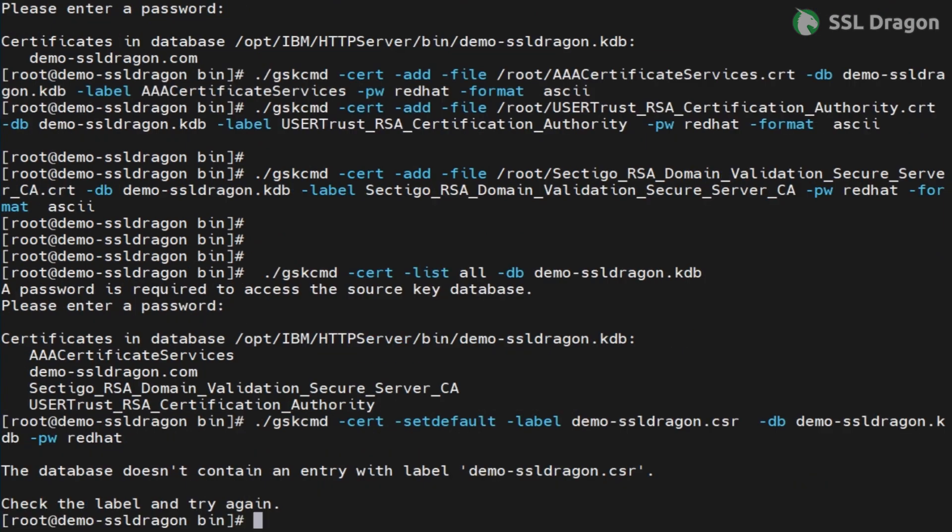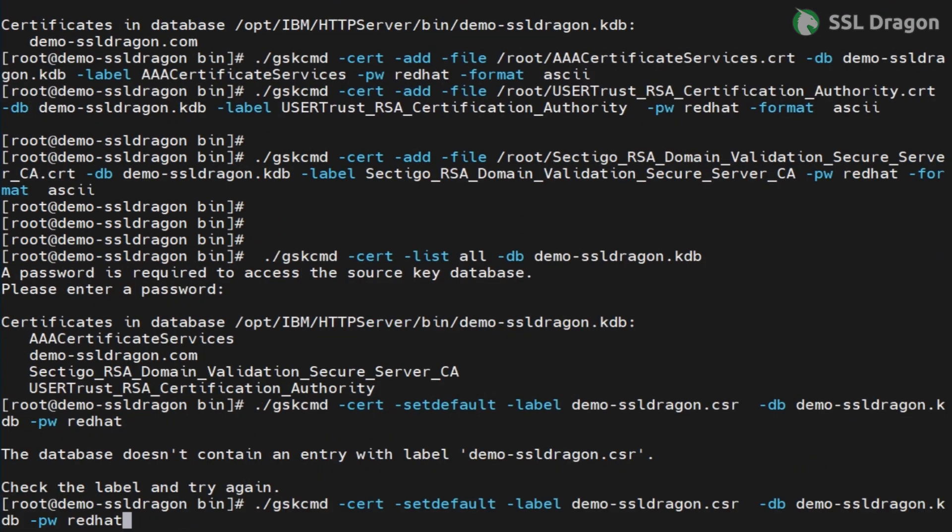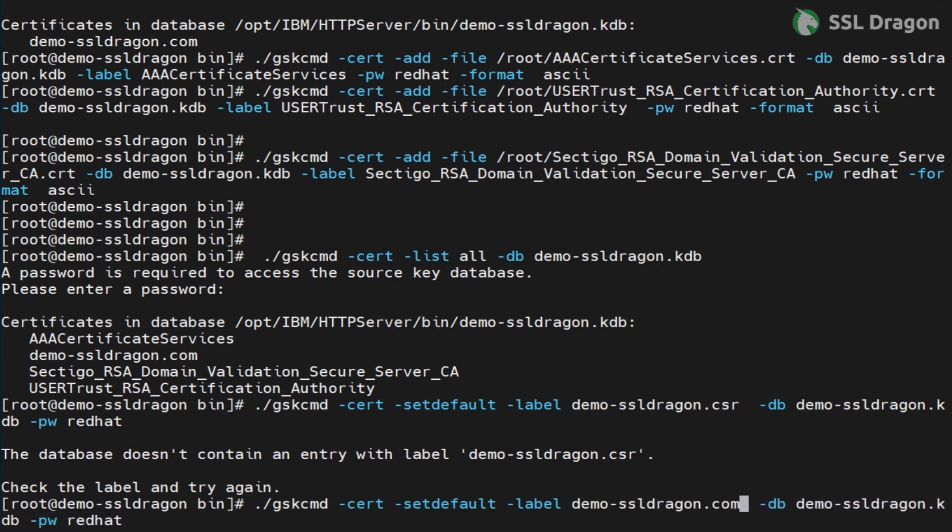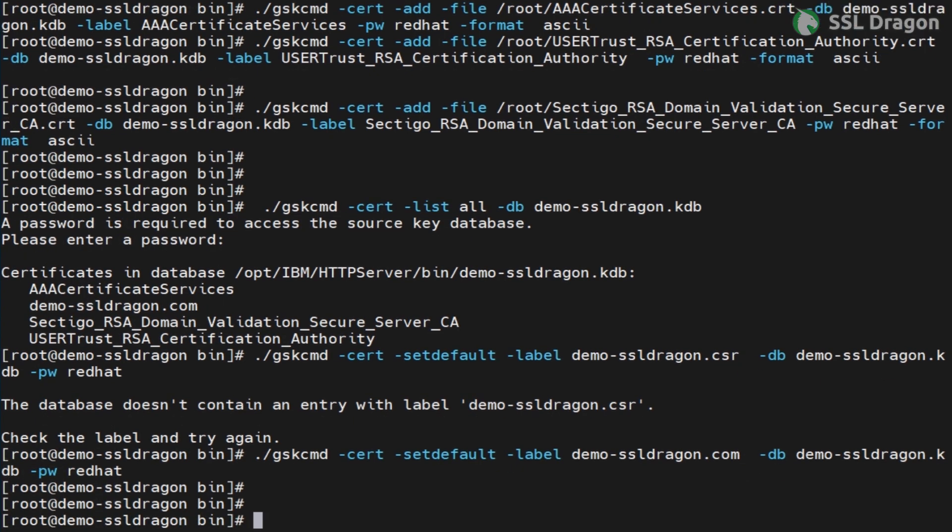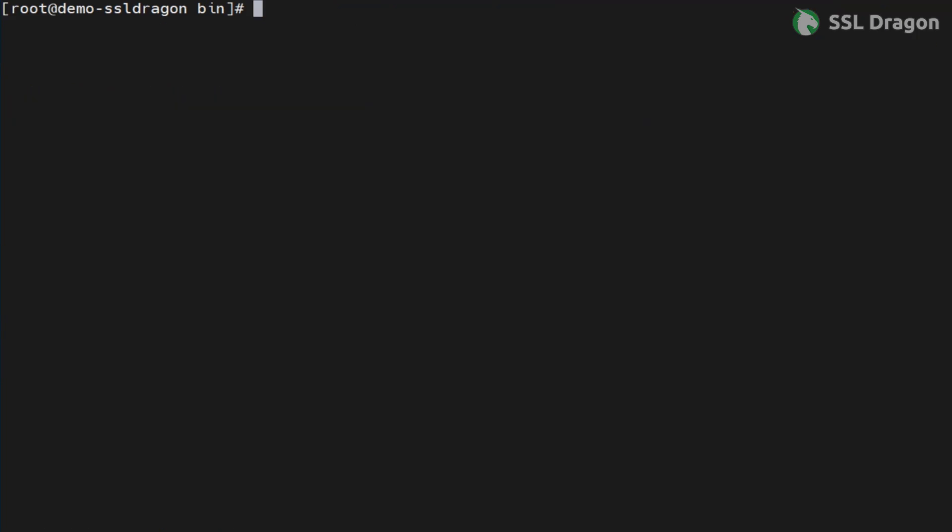Now, set our imported personal certificate as the default certificate as shown in the video. This command should run successfully as it's crucial for our personal certificate to be used in SSL communication. The command is available in the YouTube description.